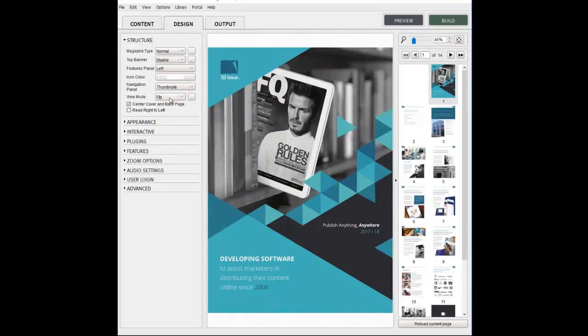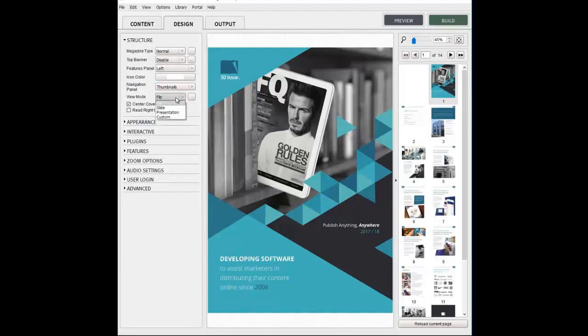Now there are three options available to choose from under the default view mode, which is available in the Appearance panel in the Design tab. There's Flip, Slide and Presentation.